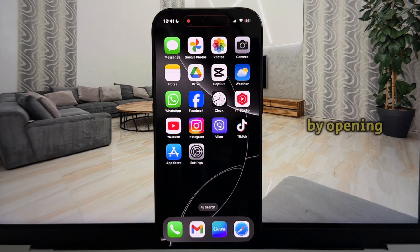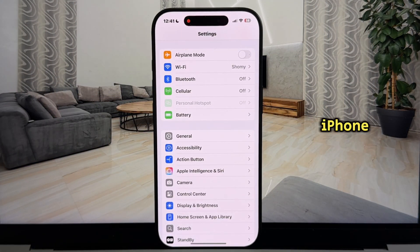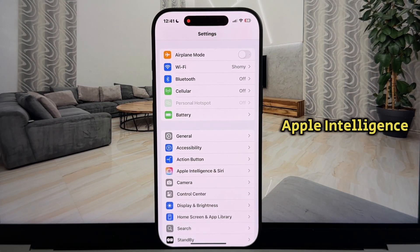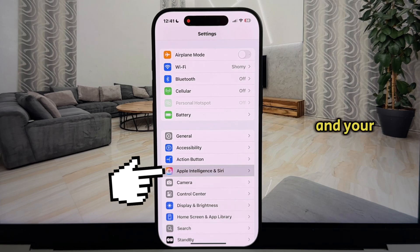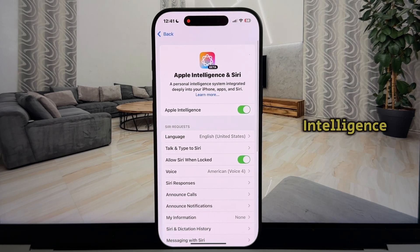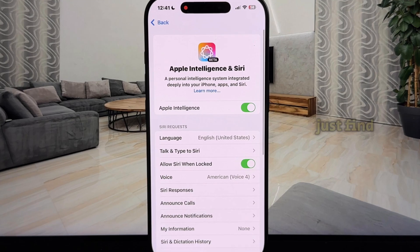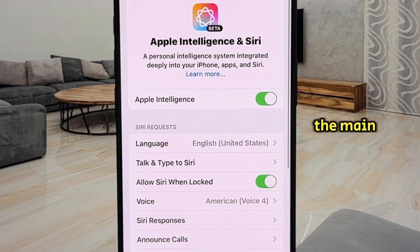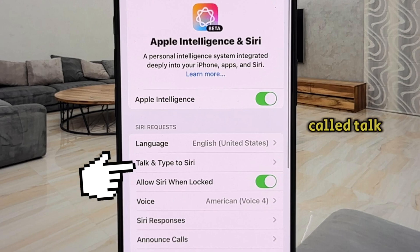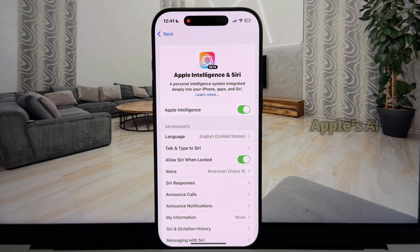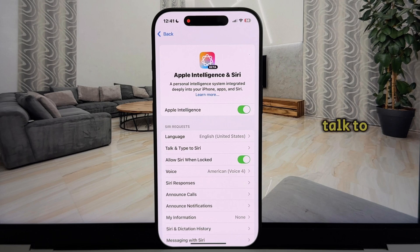We'll start by opening the Settings on our iPhone and then selecting the Apple Intelligence and Siri option. If you're in the EU and your device doesn't support Apple Intelligence, you can just find the Siri option on the main settings page and open it. Once there, locate the second option, which is called Talk and Type to Siri. If you don't have Apple's AI, this option will instead be labeled Talk to Siri.